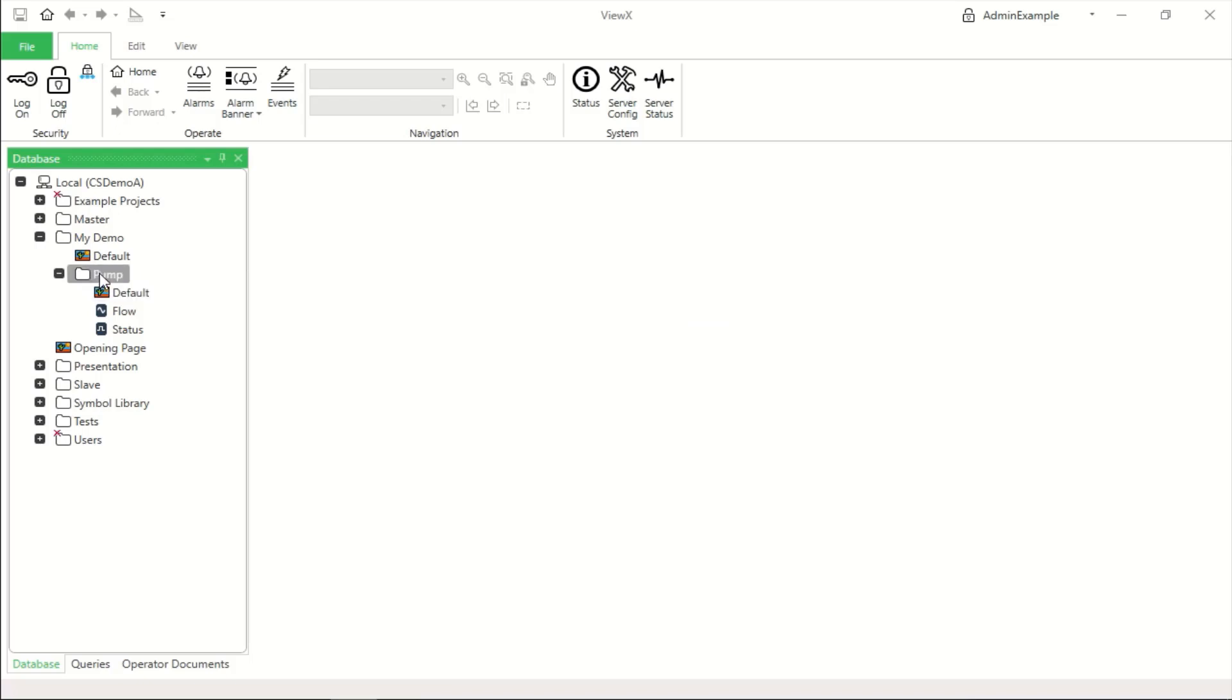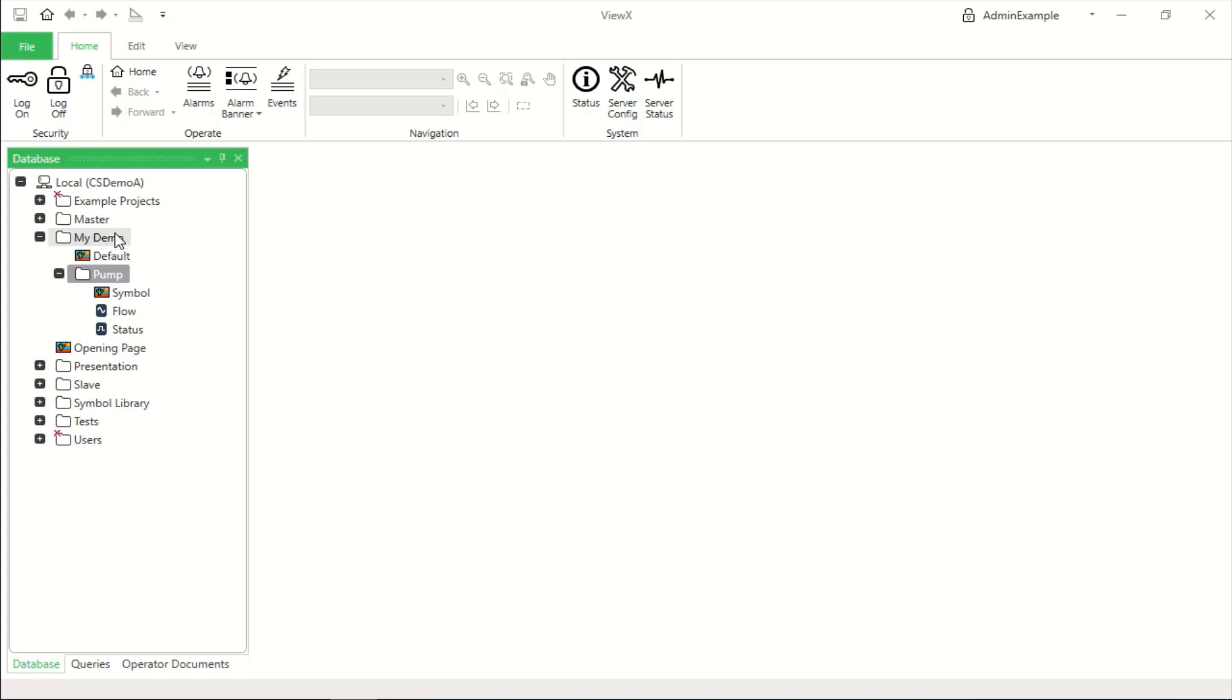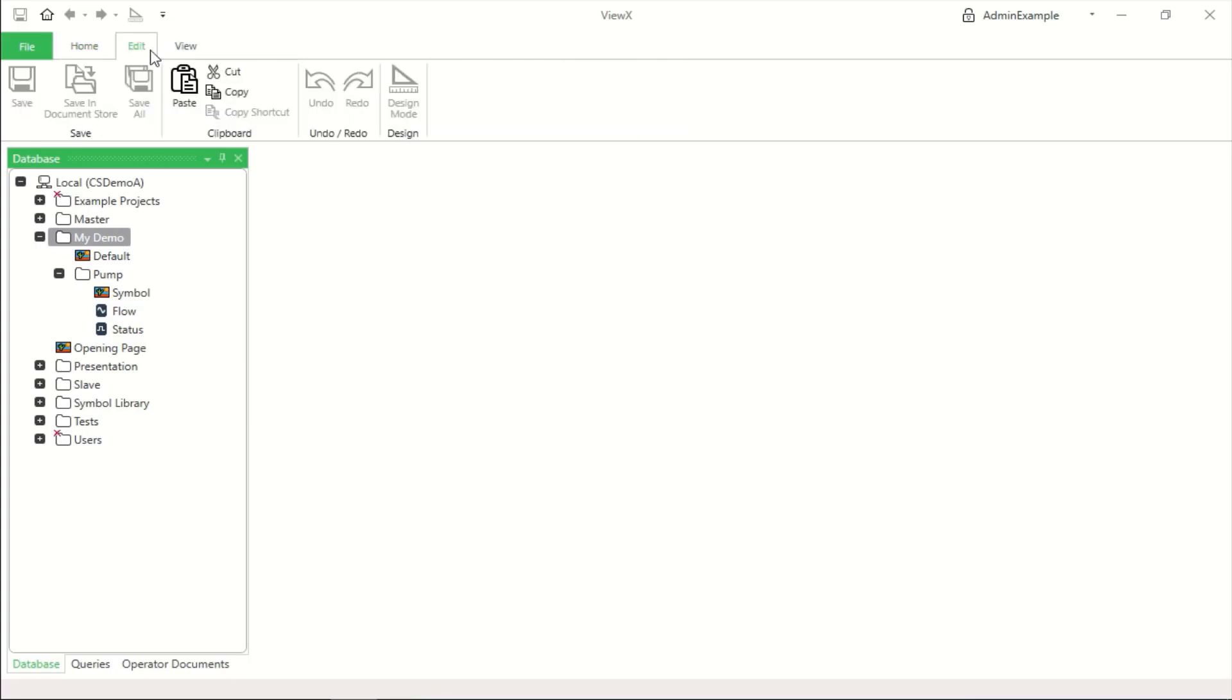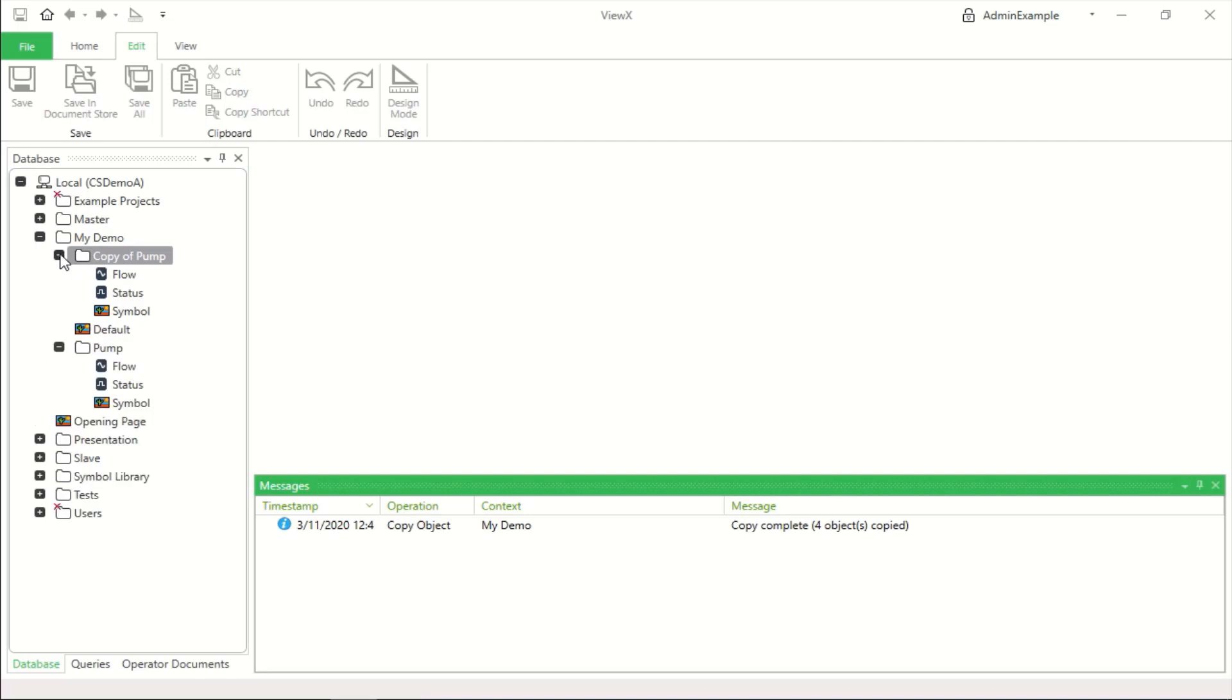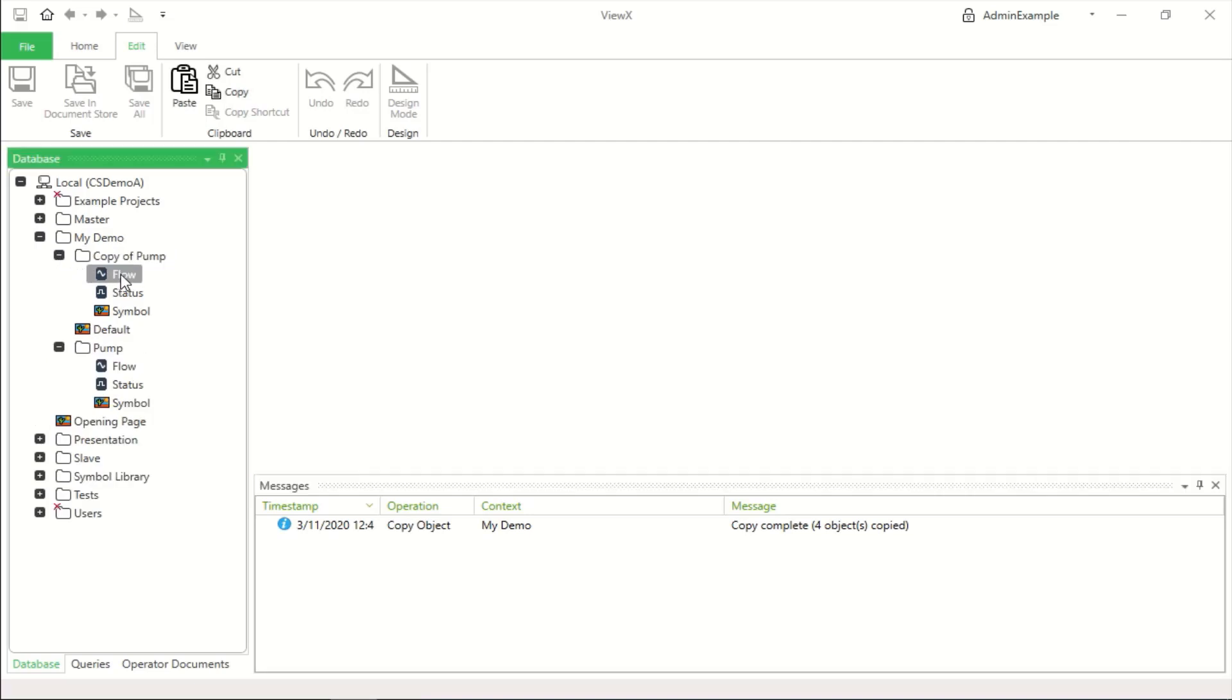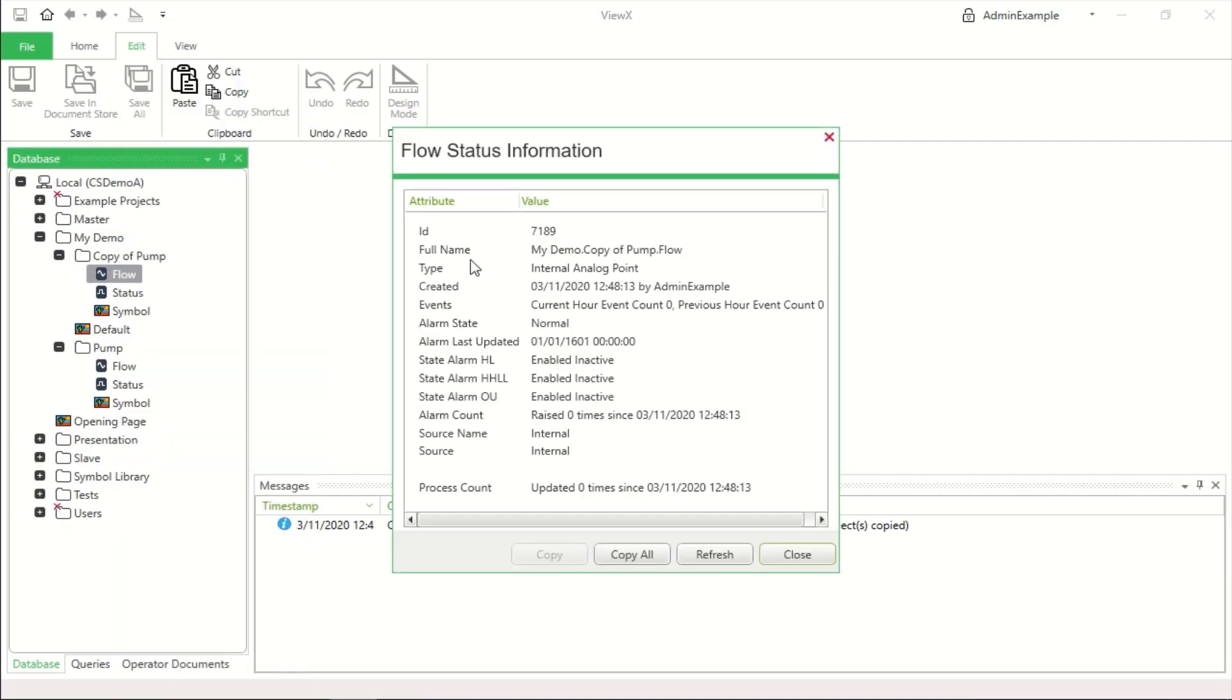So this pump itself is a group with a symbol embedded within it and let's call or rename that symbol and if I use control C to copy the pump group and then control V to paste it also available on the ribbon menu then we create an item called copy of pump and I can right click and view status. So you'll see the name of that object is now my demo dot copy of pump dot flow.